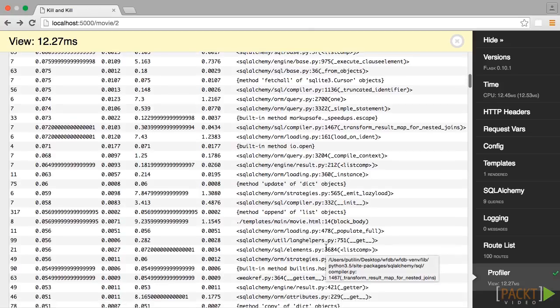This is extremely helpful when trying to speed up your application, as your intuition of what is slowing down your app is a lot less accurate than the real information and can lead to a lot of wasted time.